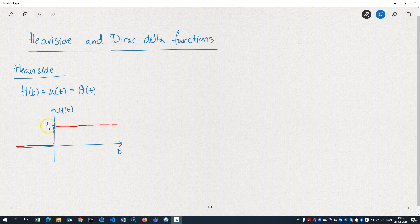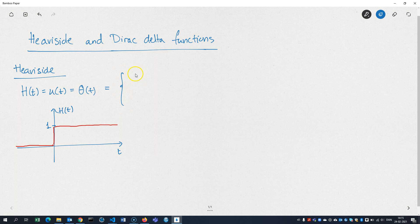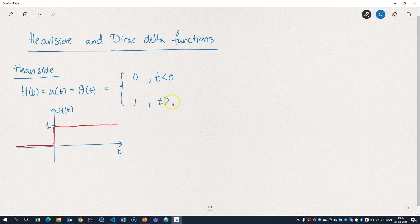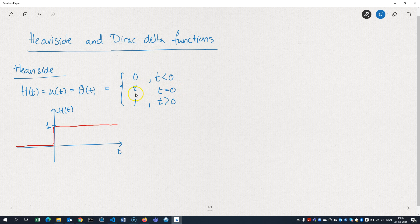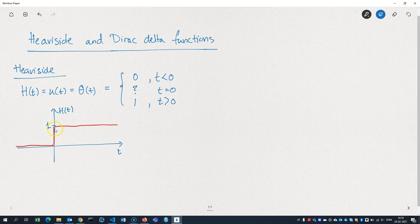And here we have one. So you can define it as being equal to zero when T is less than zero, one when T is greater than zero. And then when T is zero, there is some discussion. As you can see, this is not a continuous function. It jumps from one value to another at the point zero here.